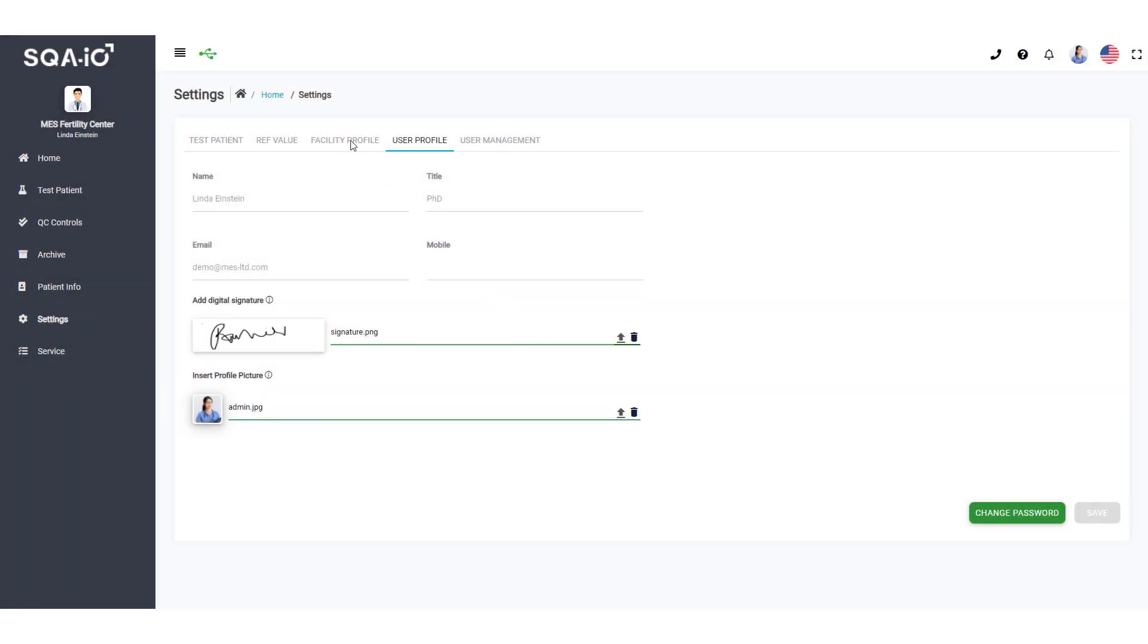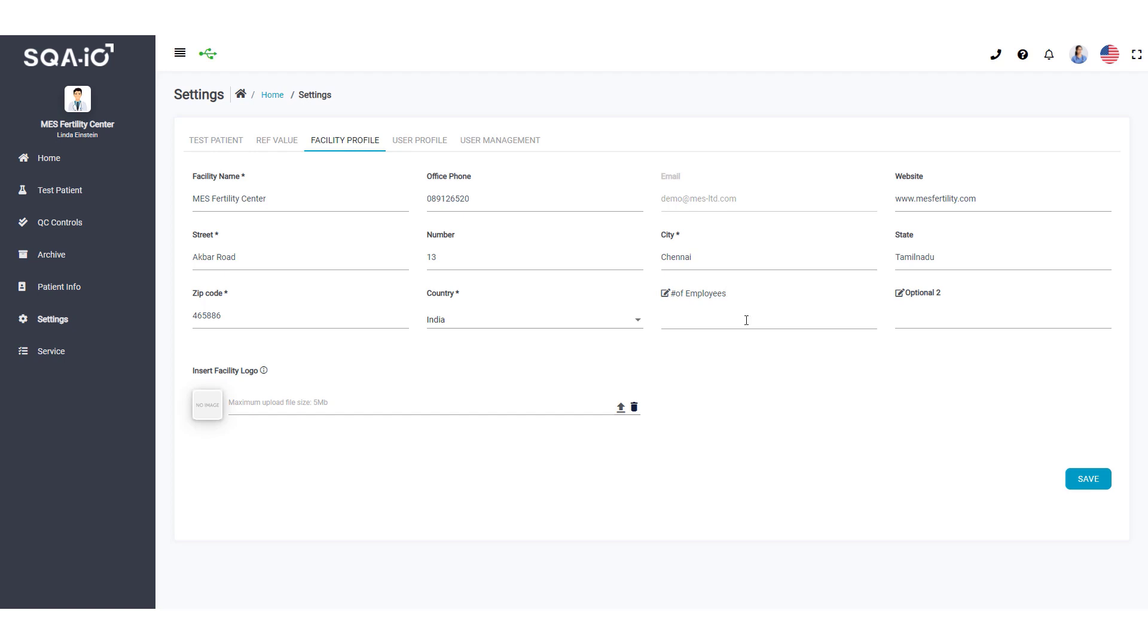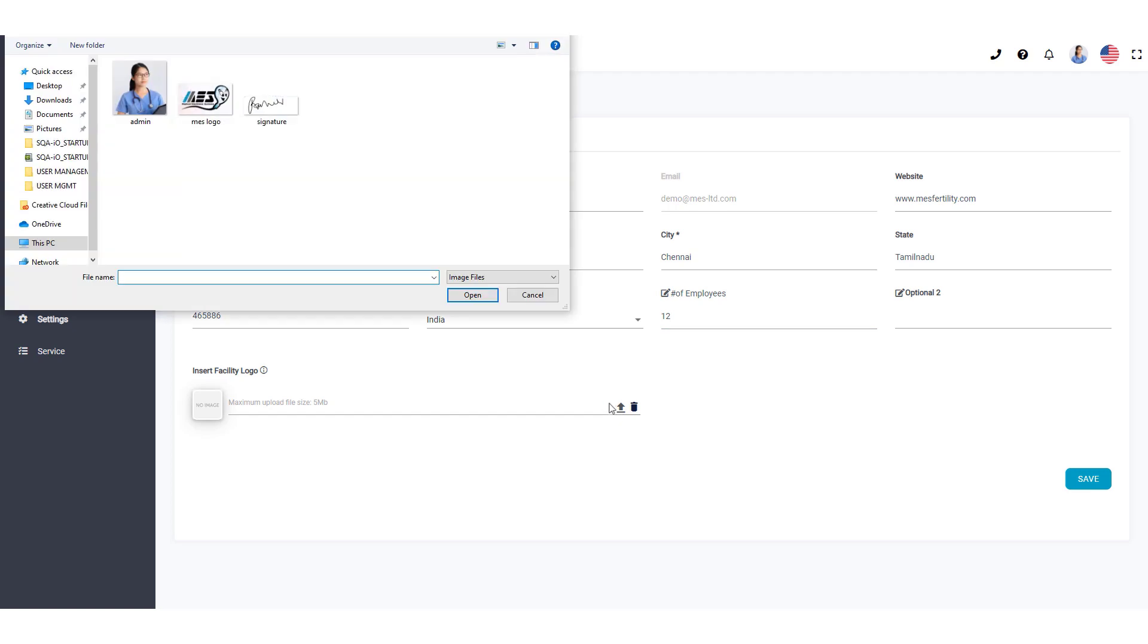Click Facility Profile to add or change company information. Define the titles of the Test Report optional fields here. Add your facility logo here and it will appear on the semen analysis report.